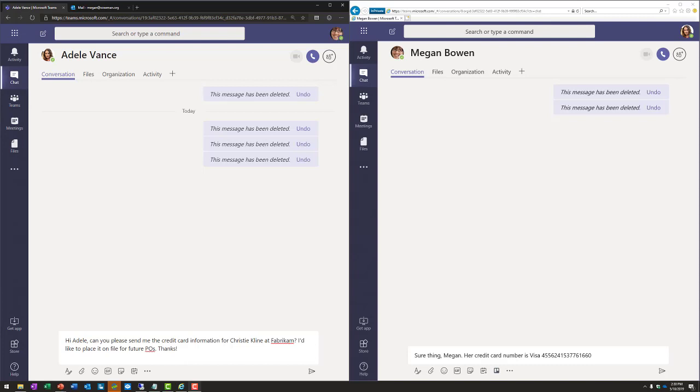Now, because Microsoft Teams is part of Office 365, it can take advantage of the security compliance features built into Office 365. For example, data loss prevention. Here on the left side of the screen, you can see Megan, and she's going to send a private chat to Adele asking for a credit card number.